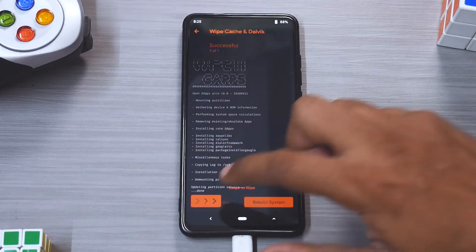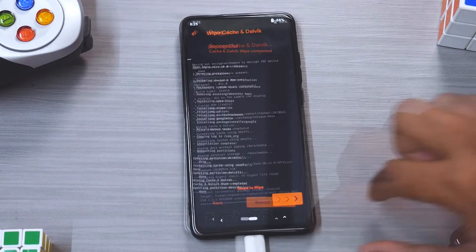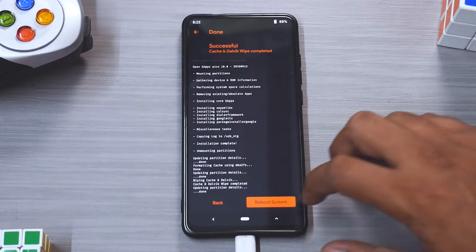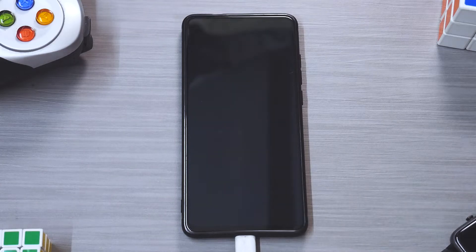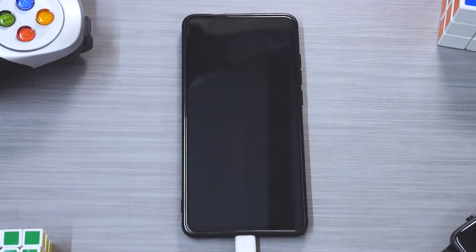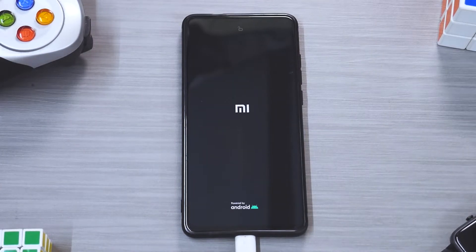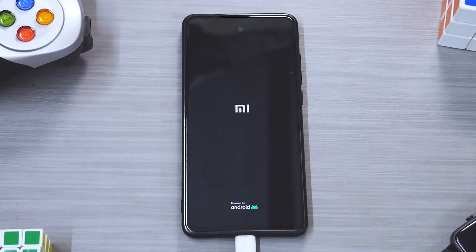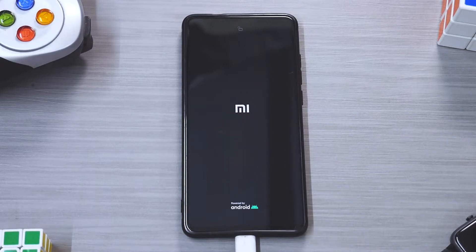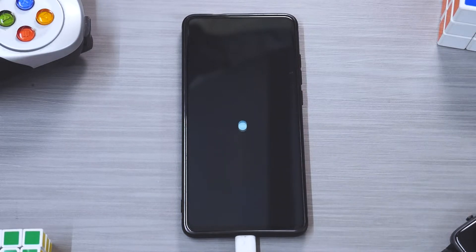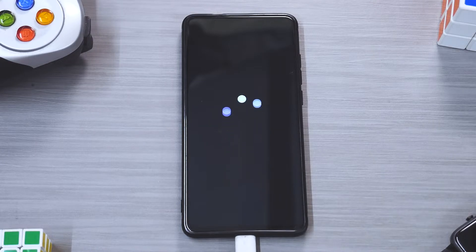Alright, so as you can see the ROM has been installed, G Apps have been installed, so let's wipe cache. Okay, now let's reboot system. The first boot will take anywhere between 30 seconds to a minute. I remember back in the day when I used to flash ROMs on a lot of devices I used to say that the first boot will take anywhere between five to ten minutes.